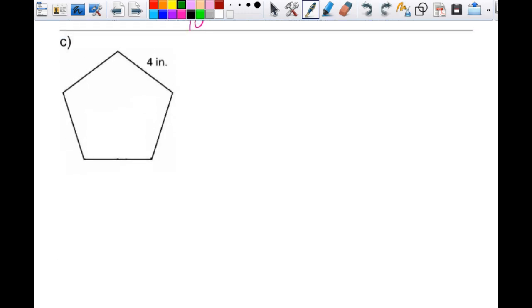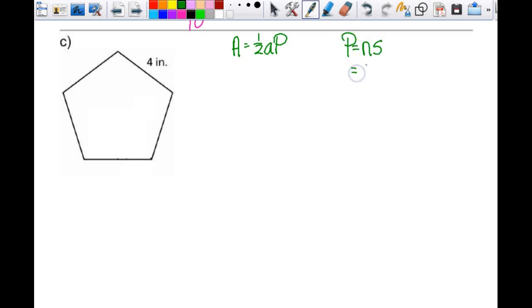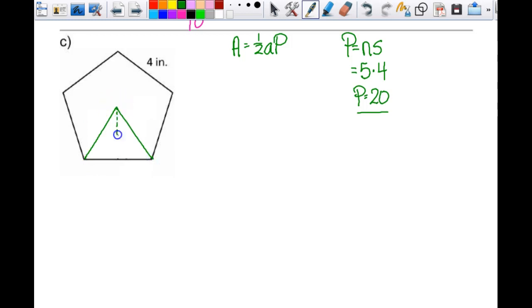For example C, still finding area of a regular polygon: area = ½ × apothem × perimeter. Neither is given. Perimeter = N × S: N is 5, S is 4, so perimeter is 20. Draw in two radii, draw in the apothem. Central angle: 360 divided by 5 gives 72 degrees, so each half-angle is 36 degrees.